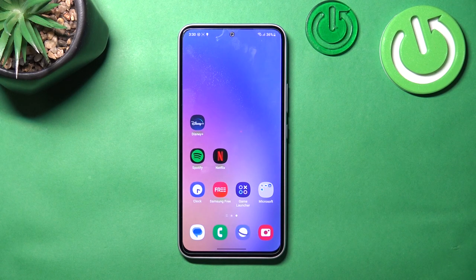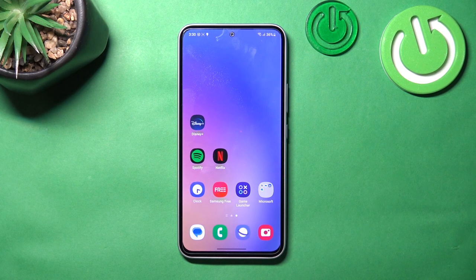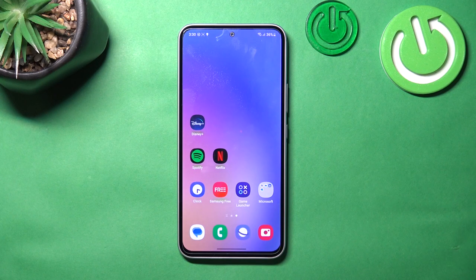Hello, in front of me I've got Samsung Galaxy A54. In this video I'll show you how to find the recycle bin.